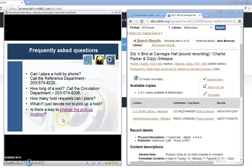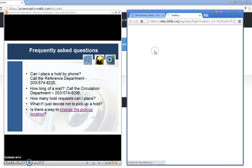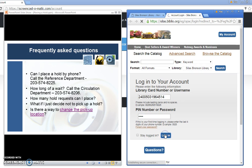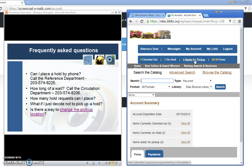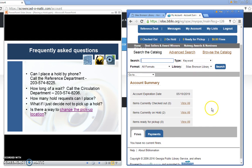If you wish to change the pickup location you can log into your account in order to make that change and let me show you how that works. We're going to go back to the Bronson Library homepage and click under my account. I'm going to log into the system and I can look at my account here. There is a section that will tell me about fines, any items ready for pickup. I also see that I do have two hold requests.